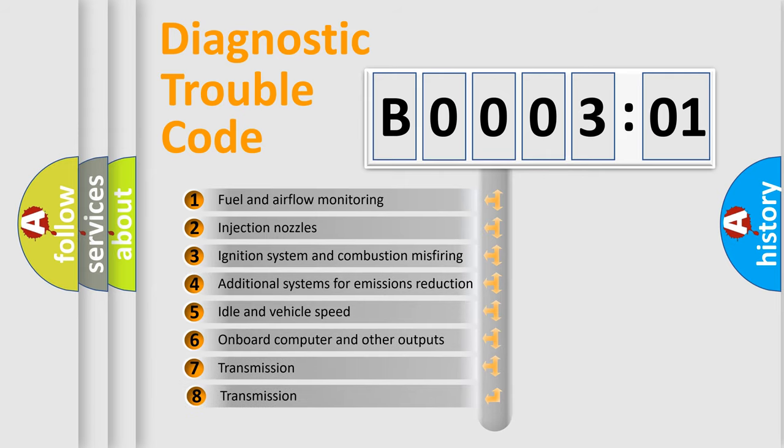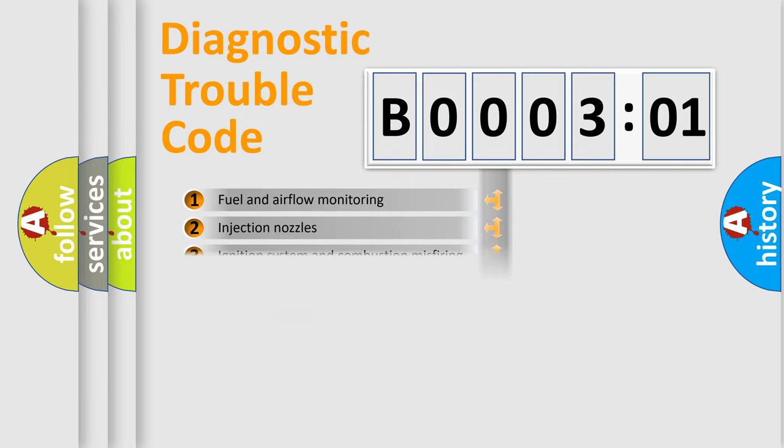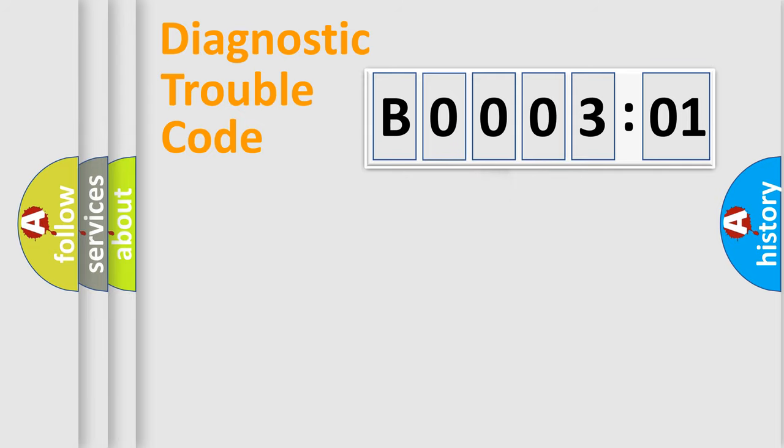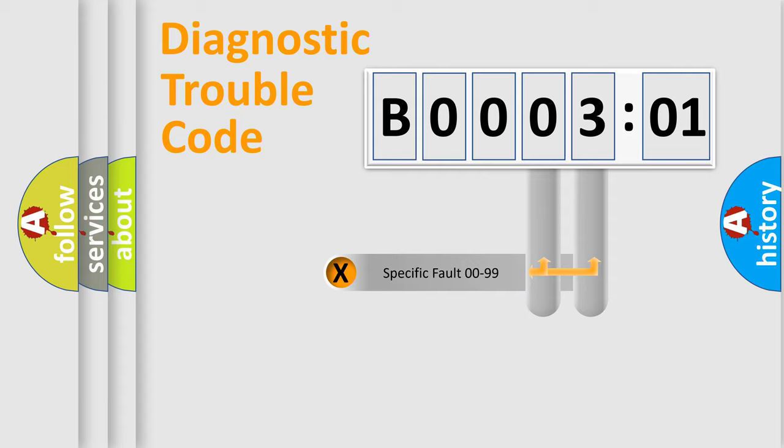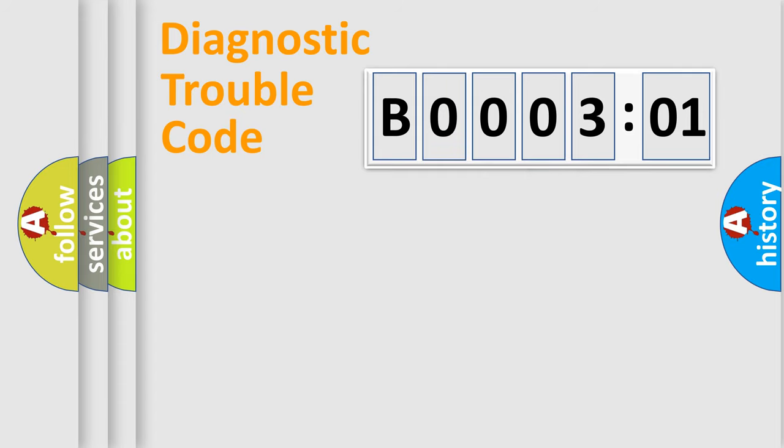The third character specifies a subset of errors. The distribution shown is valid only for the standardized DTC code. Only the last two characters define the specific fault of the group.